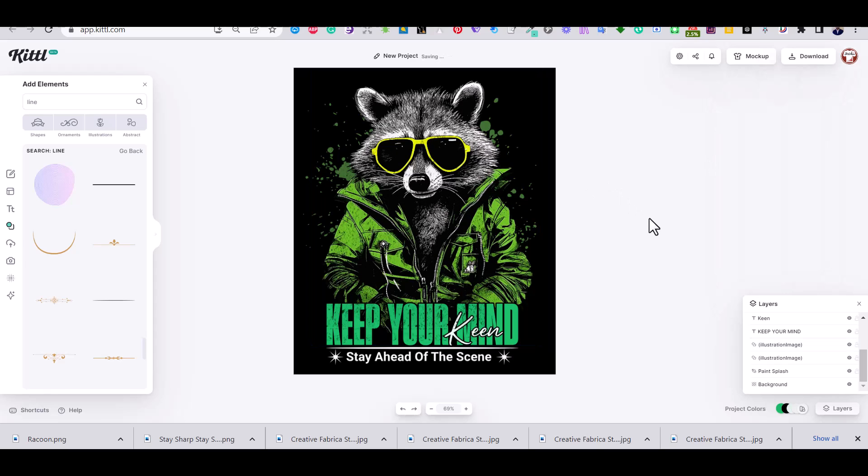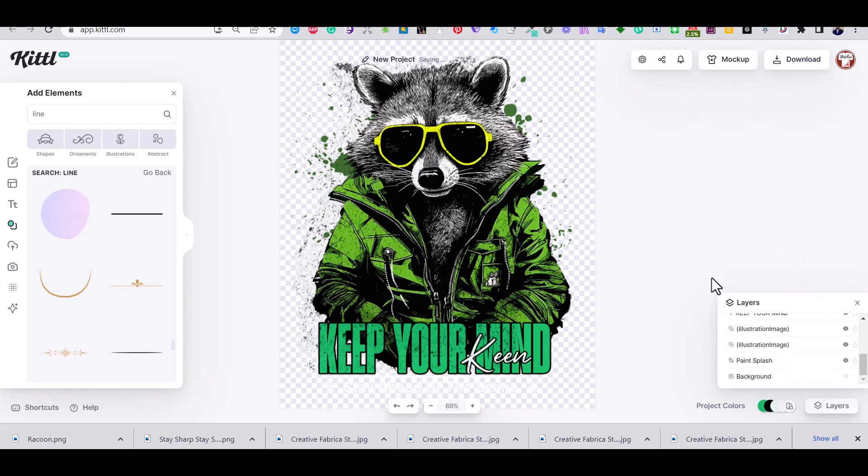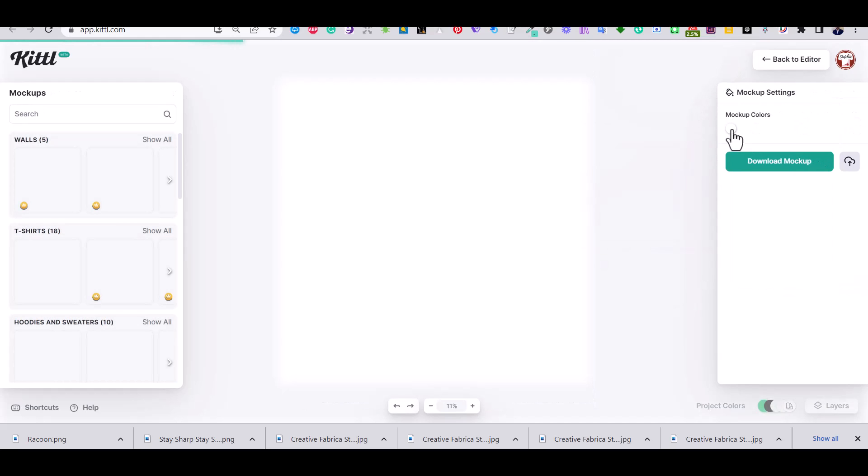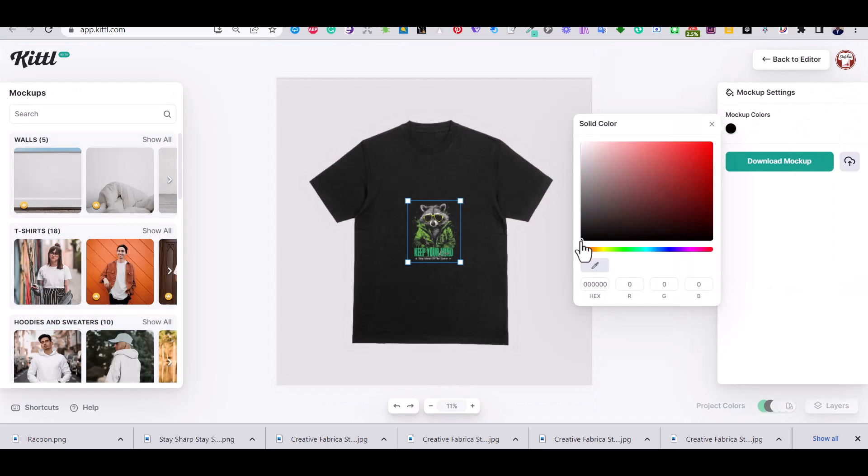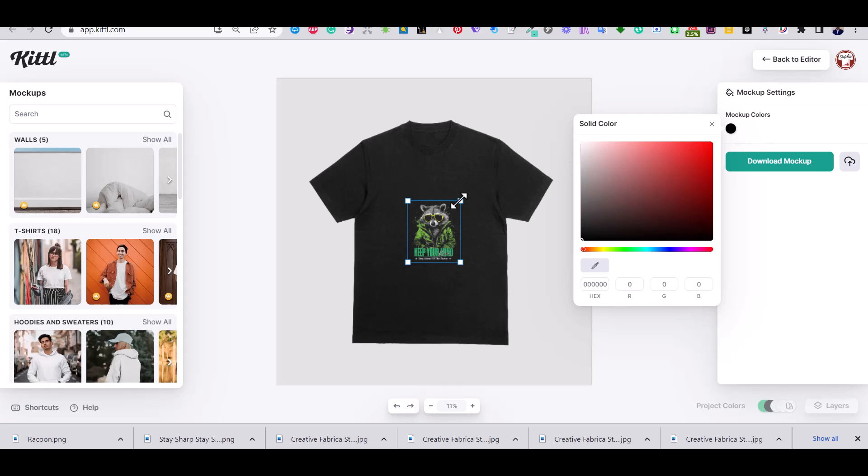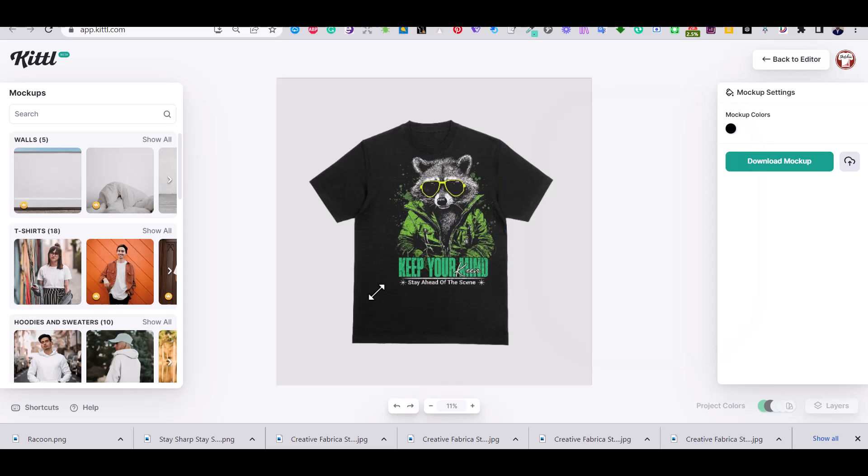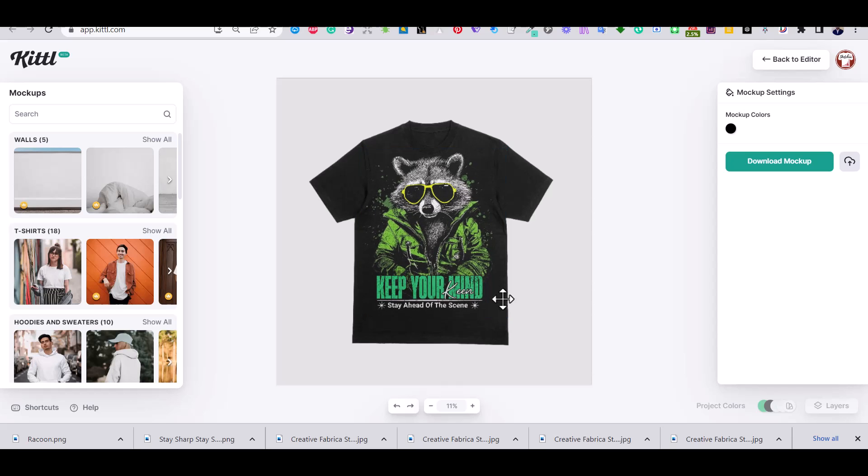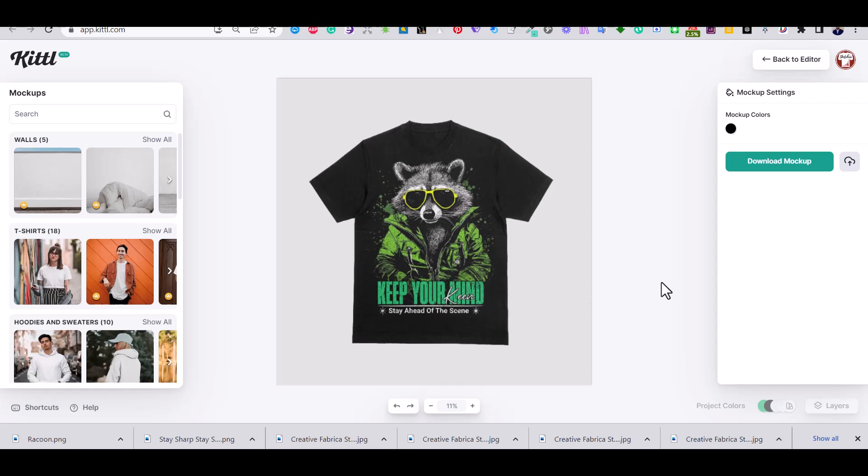So this is the final design. So using the mockup setting, I'm going to place the design on a t-shirt mockup using one of Kittle's t-shirts like so. And if you like the mockup you can download it using the download button.